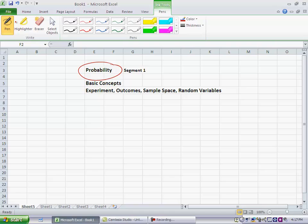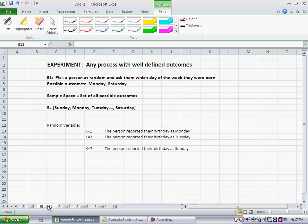Now there are some basic terminologies and concepts surrounding probability. So let's start with the first one, and that is the concept of an experiment. An experiment is simply any process with well-defined outcomes. We tend to think of experiments as something in physics or chemistry, but for our purposes an experiment is any process with well-defined outcomes.